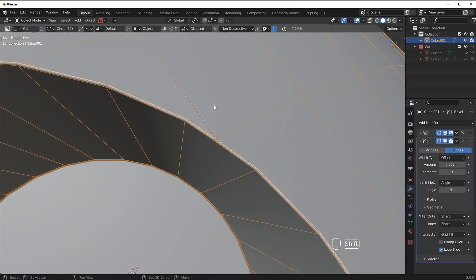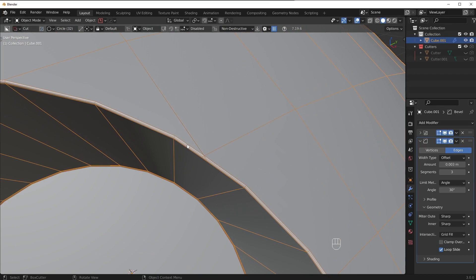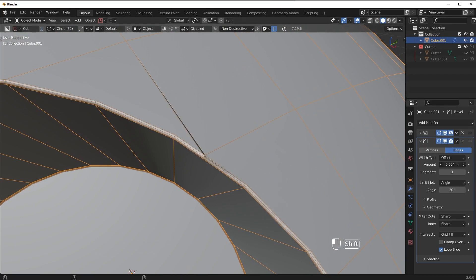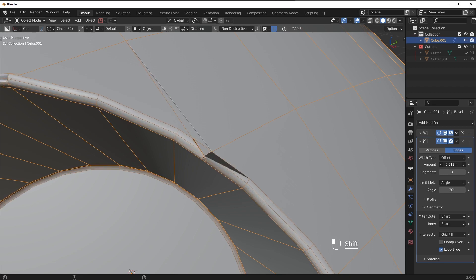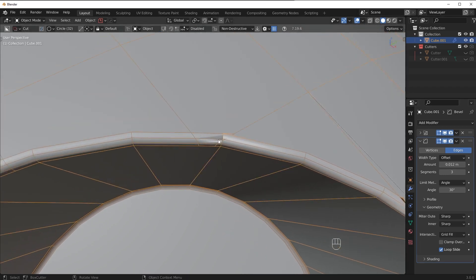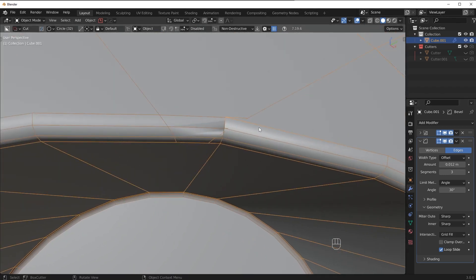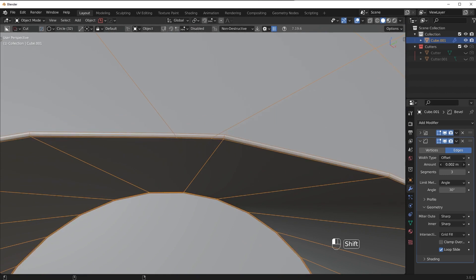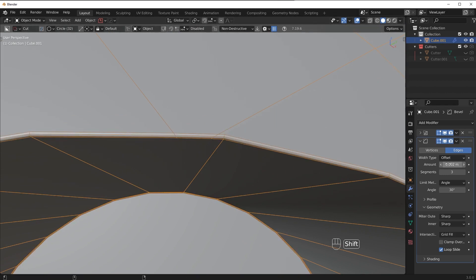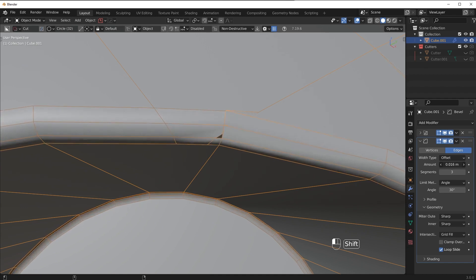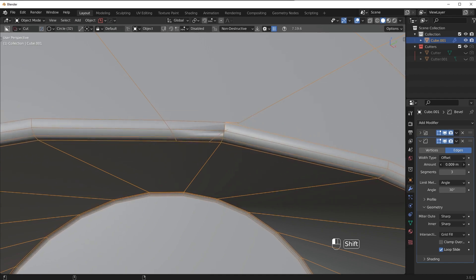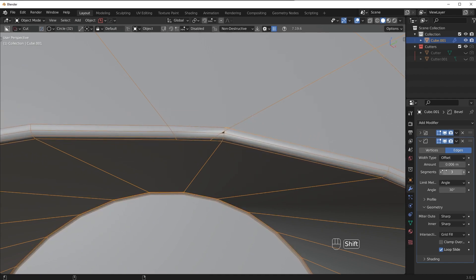So basically what happens is as this bevel starts pushing out it will begin to overlap with other nearby geometries. So for example right here, notice that right now we're okay but this edge will eventually start to push over this edge and cause nasty shading artifacts which we don't want.